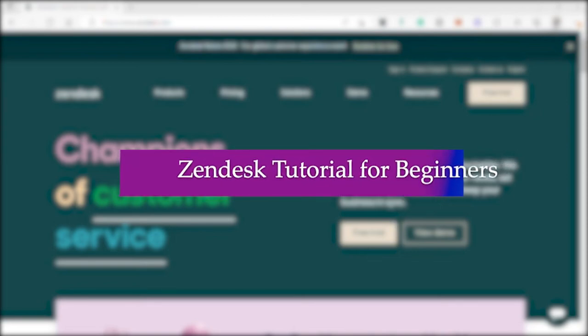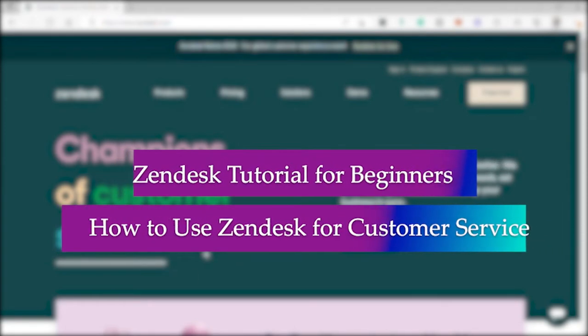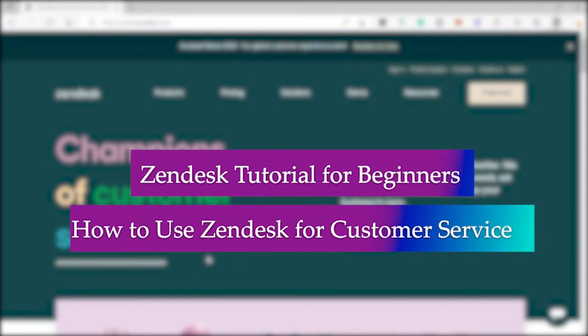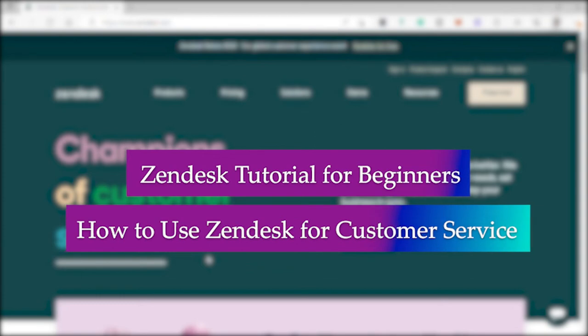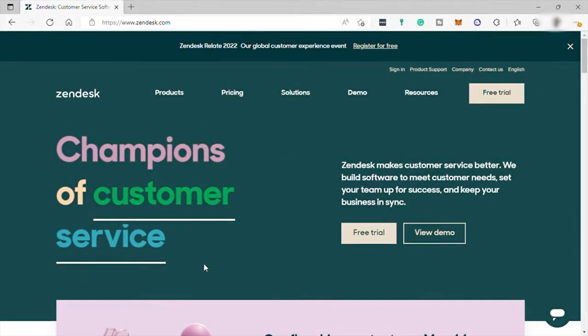Zendesk tutorial for beginners, how to use Zendesk for customer service. Hi everyone, good day, welcome back to the channel. So for today's video, let's talk about Zendesk and how you can use it for customer service.